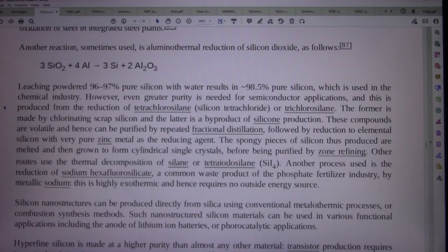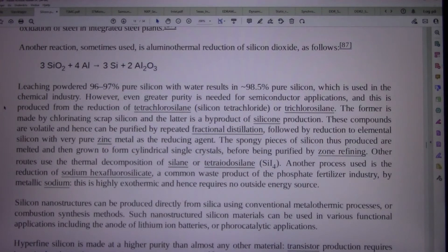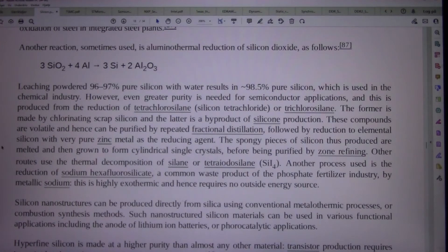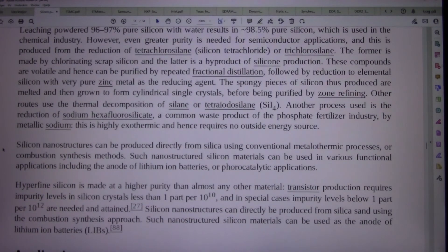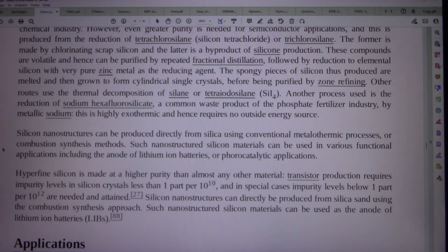However, even greater purity is needed for semiconductor applications, and this is produced from the reduction of tetrachlorosilane, silicon tetrachloride, or trichlorosilane. These compounds are volatile and hence can be purified by repeated fractional distillation, followed by reduction to elemental silicon with very pure zinc metal as the reducing agent. The spongy pieces of silicon thus produced are melted and grown to form cylindrical single crystals, before being purified by zone refining.